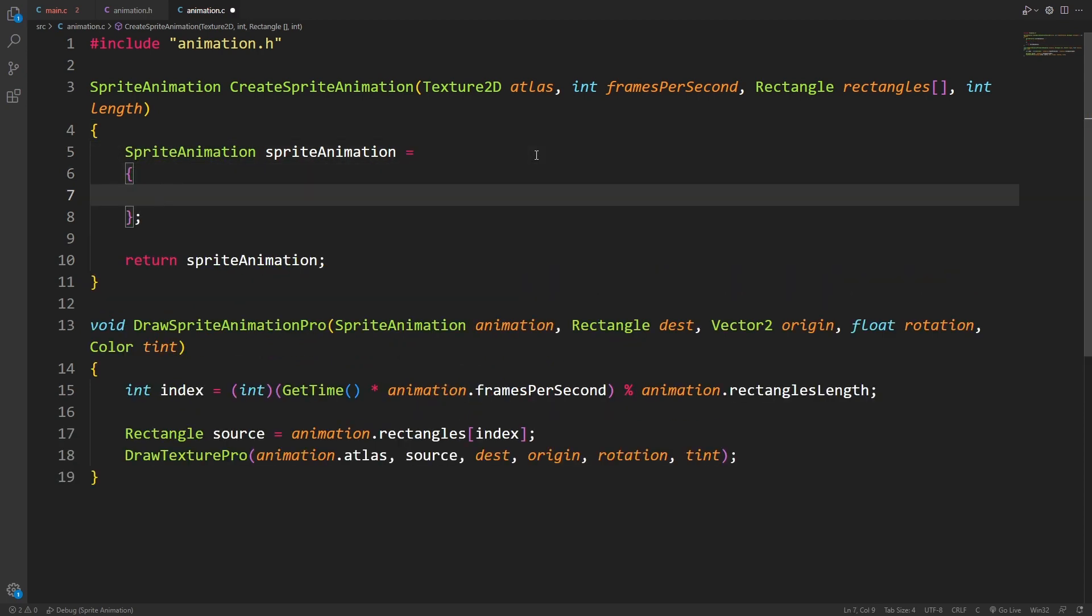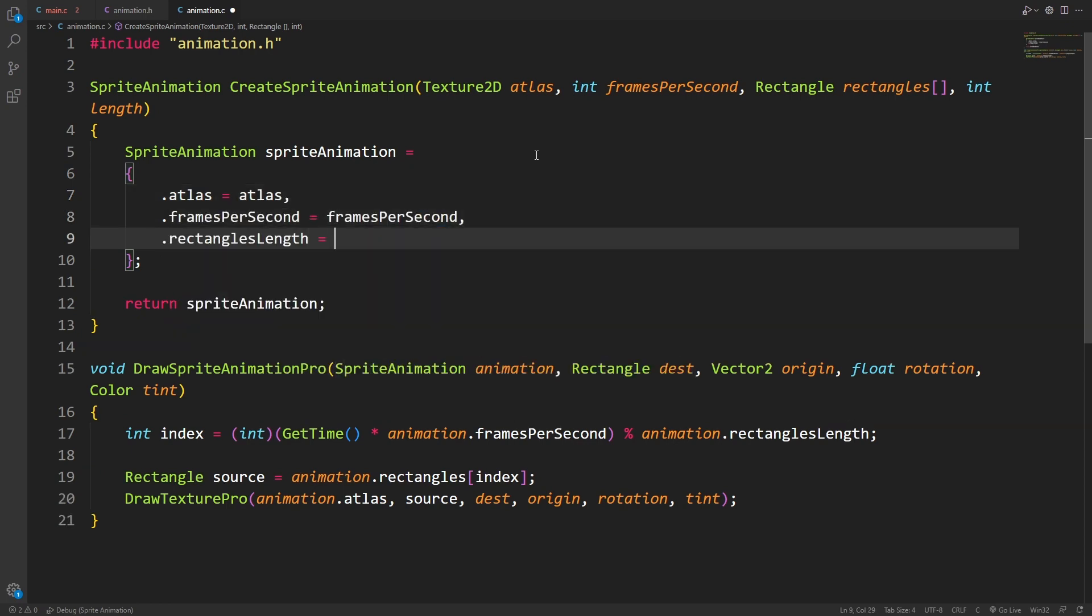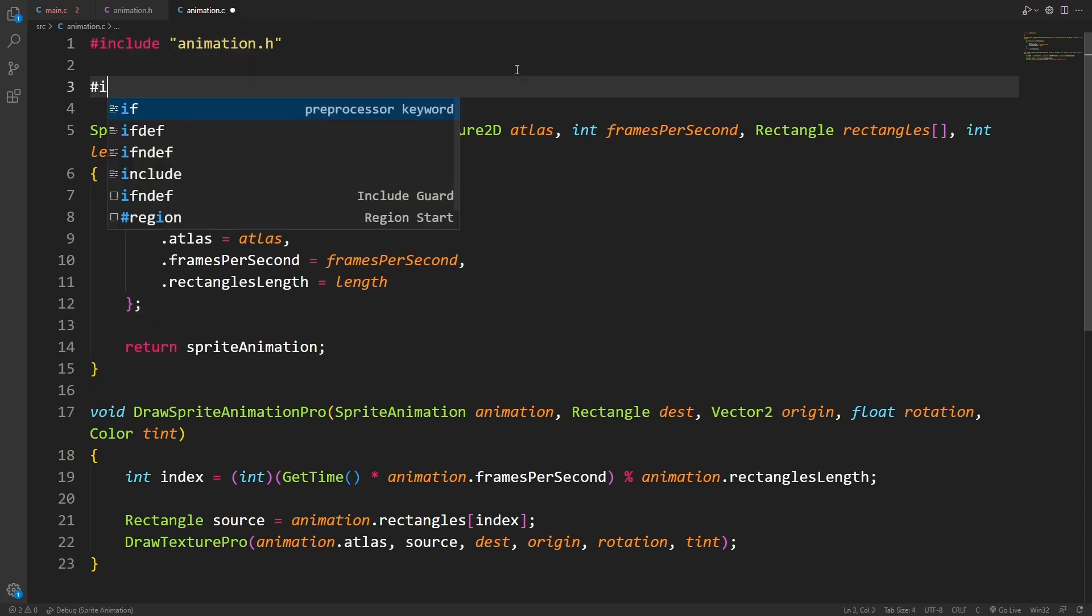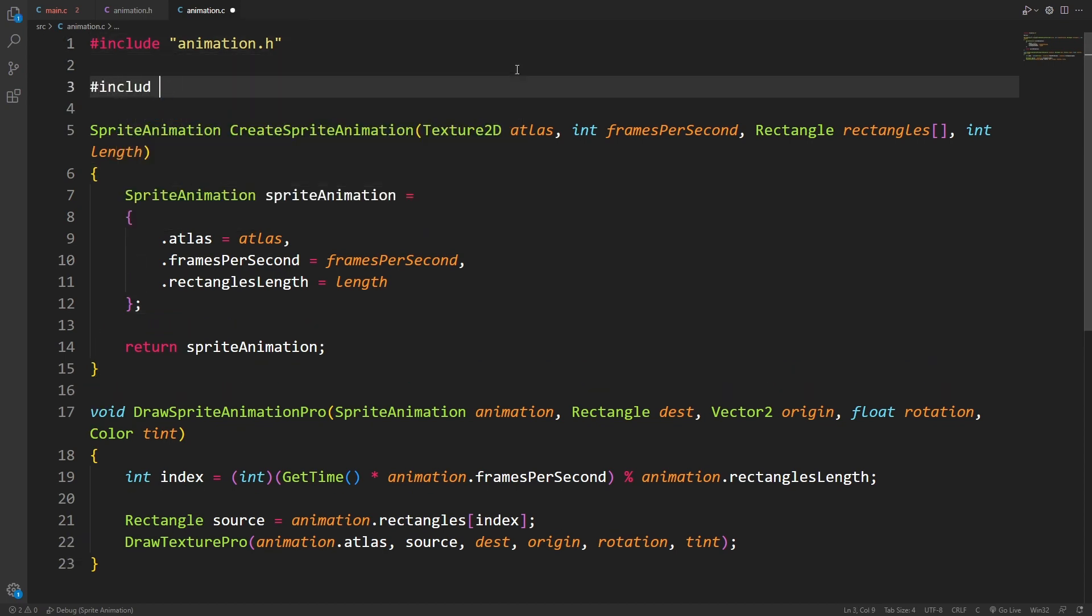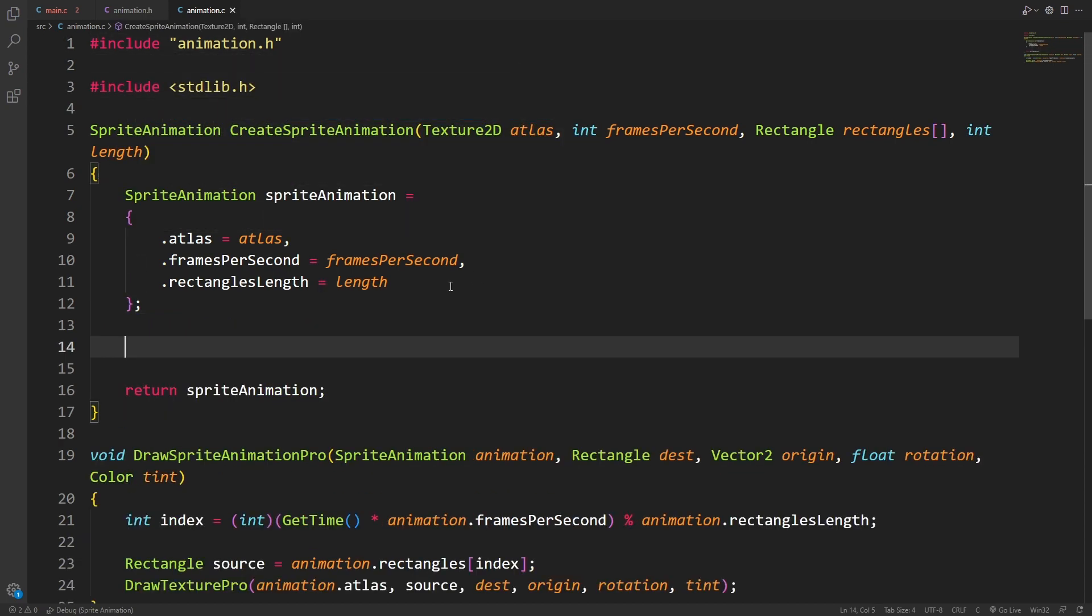Some of these values I can initialize right here. So the atlas can just be the atlas, frames per second can just be the frames per second, and the length can just be the length. The memory though is going to pose a different challenge. Let's include standard library, we're going to need this.